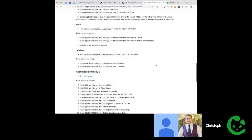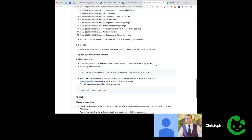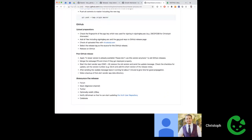Monthly releases make sense because with more contributors, each release contains a large volume of changes. Releasing more frequently keeps release notes manageable, avoids huge testing cycles, and gets the latest features to users as quickly as possible.